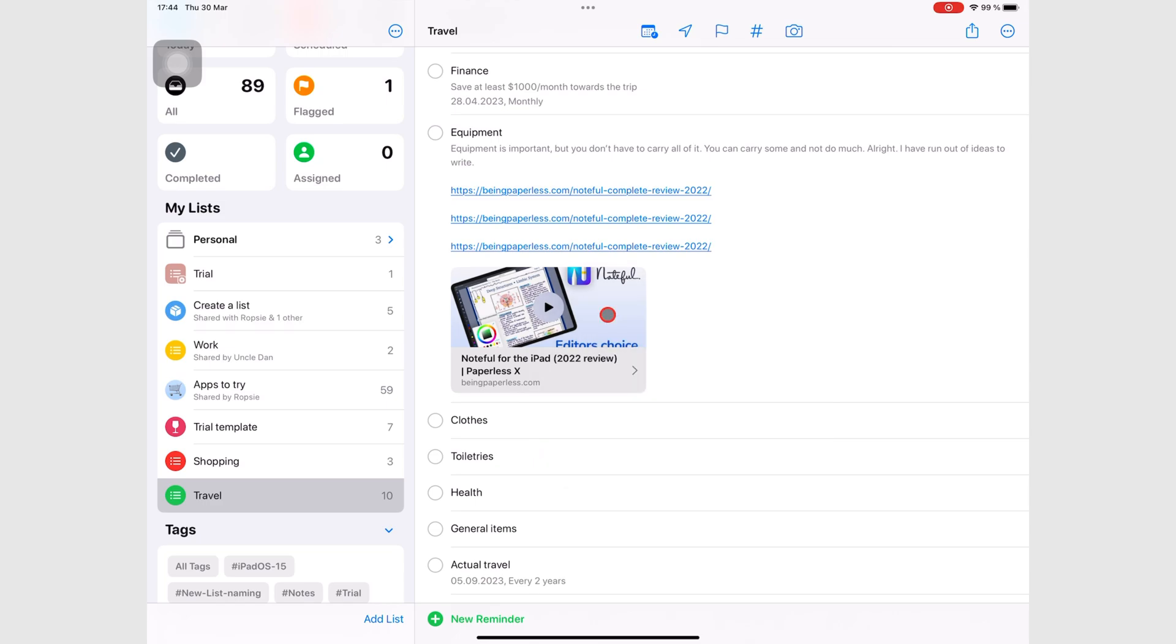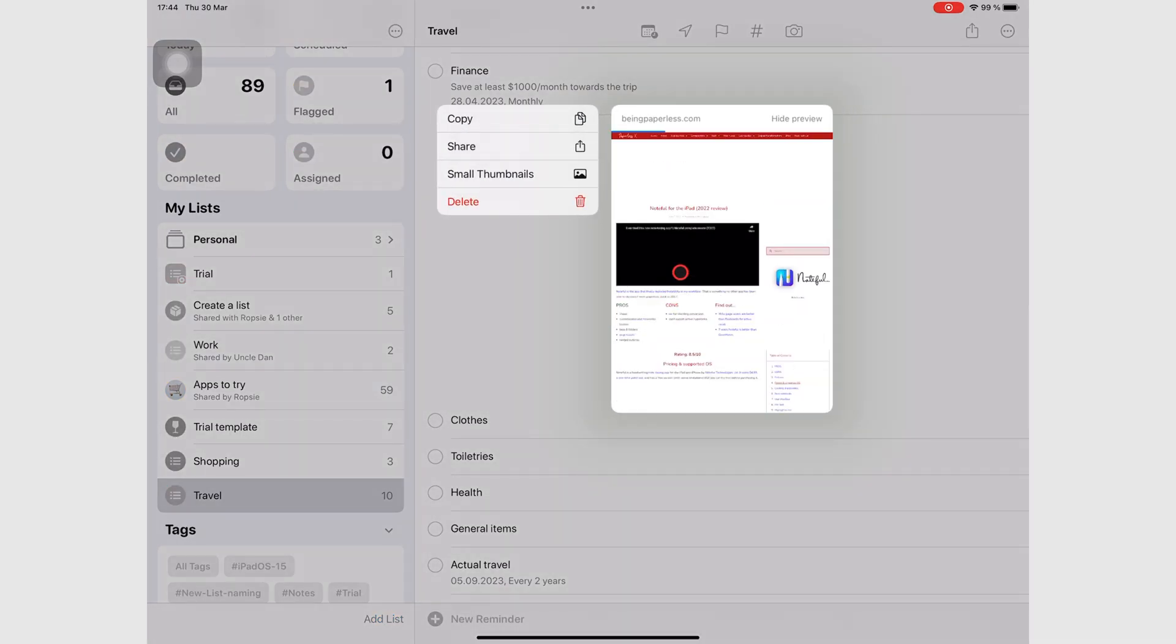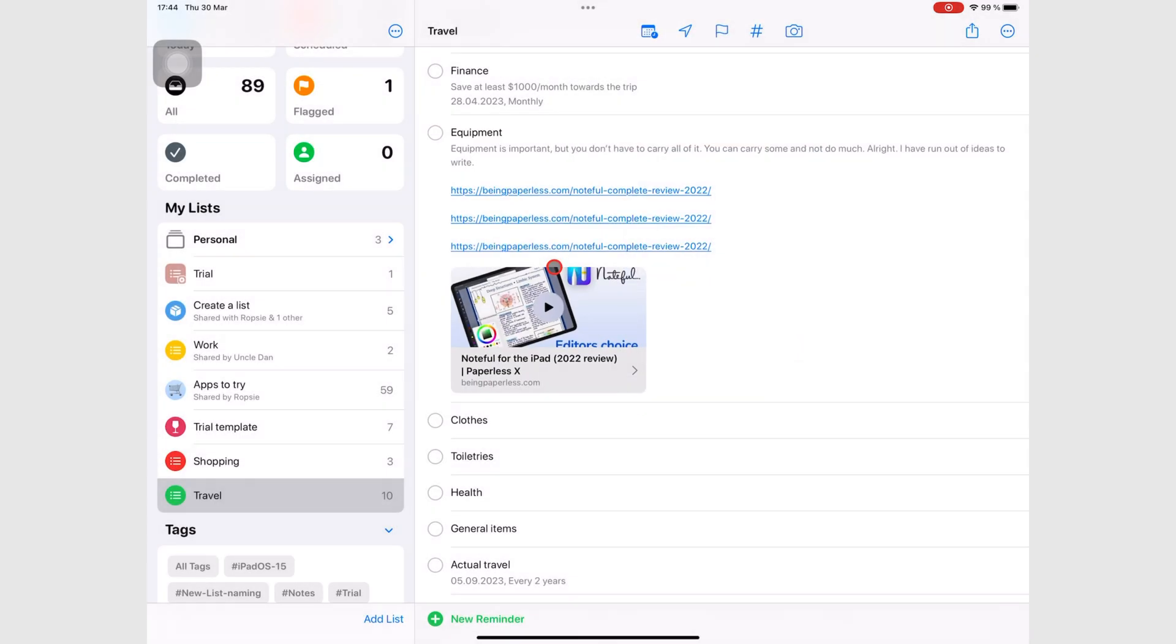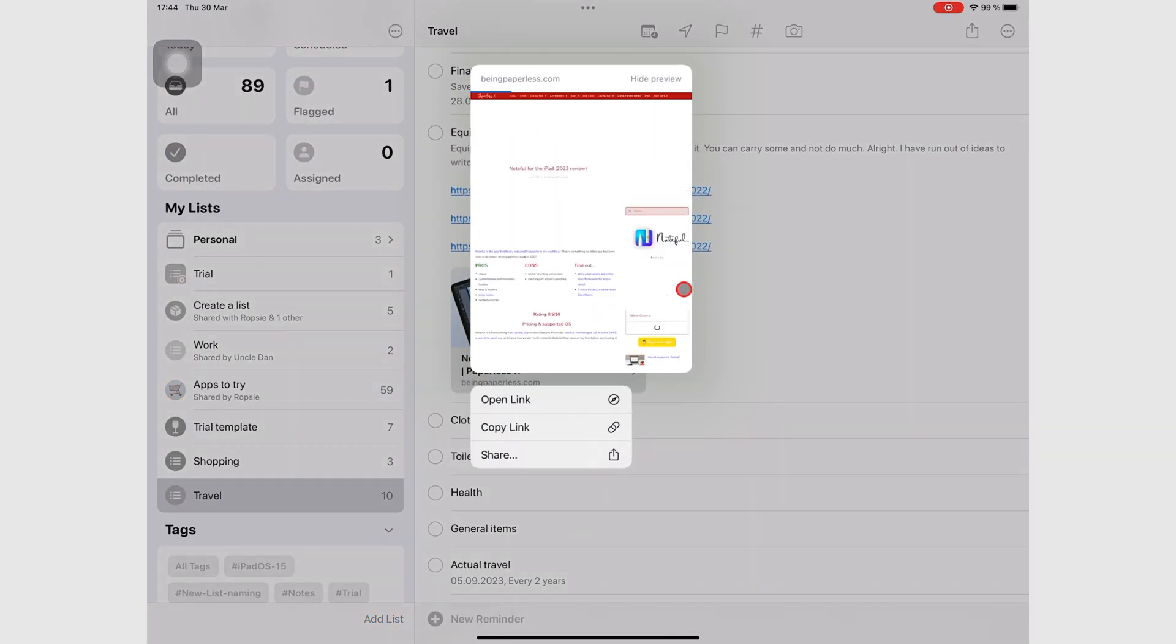One thing you get with long pressing, which you don't get with right-clicking a web link, is a preview of the website. So all along, I was just right-clicking with my mouse to bring up these options. But if you long press this, you can see a preview of the website.